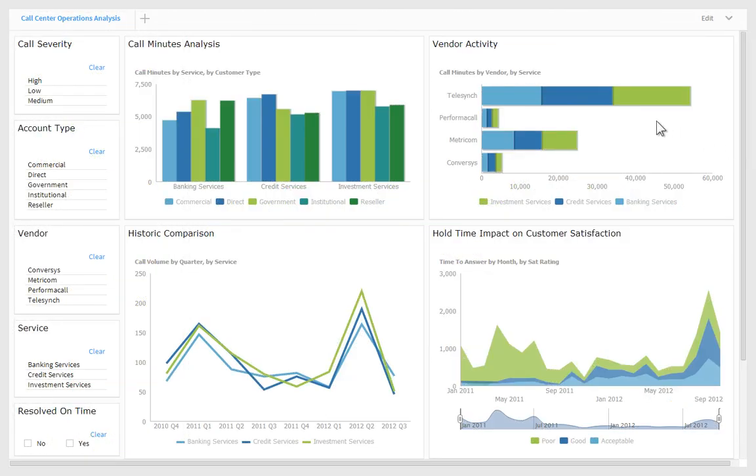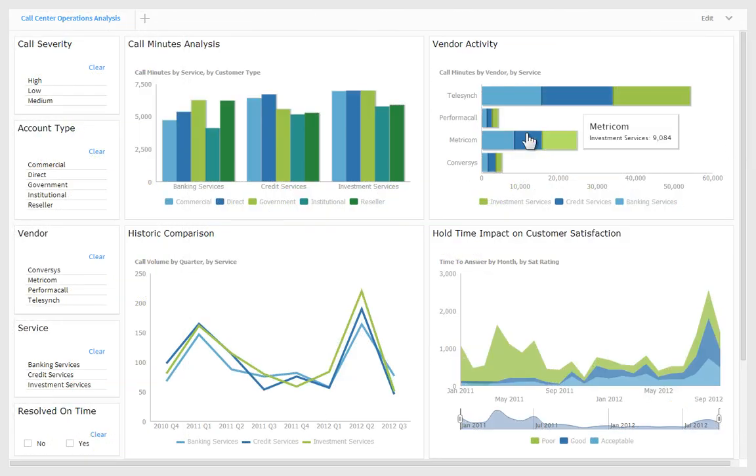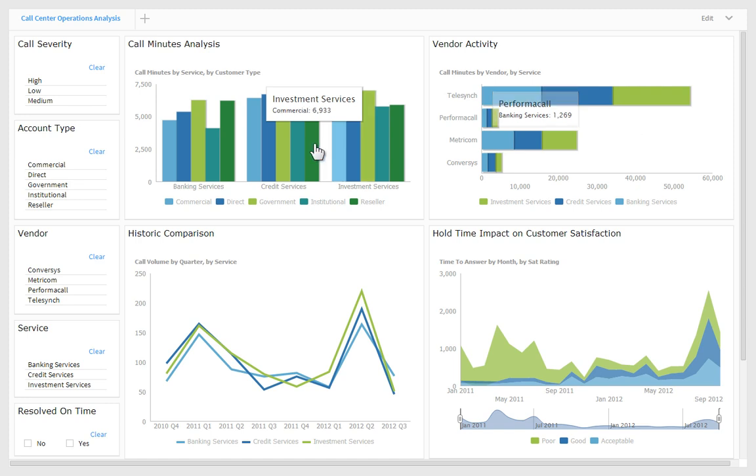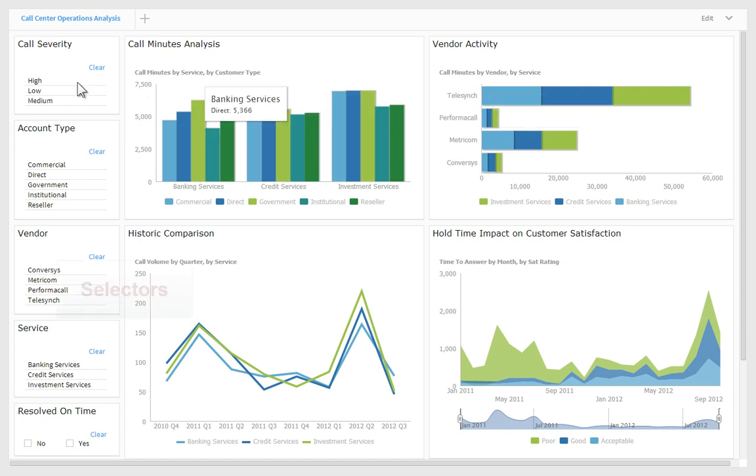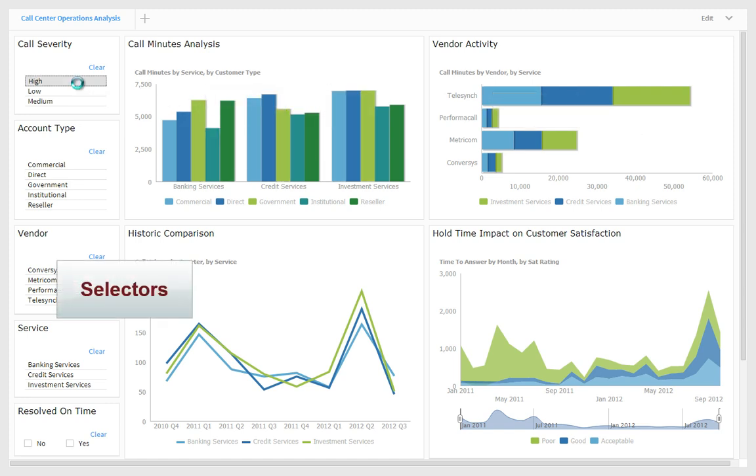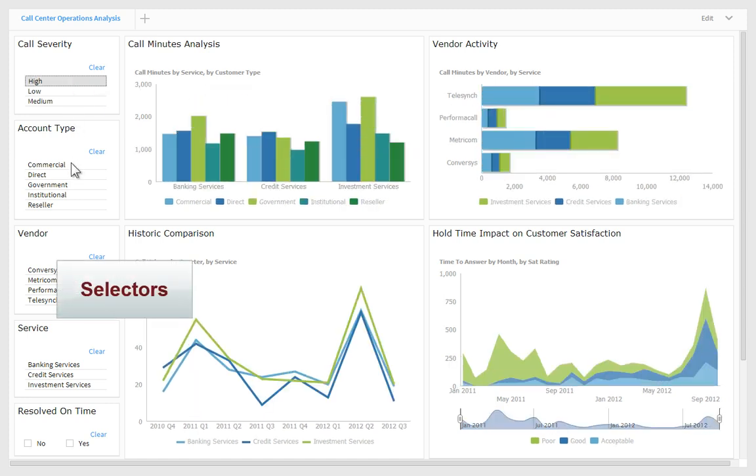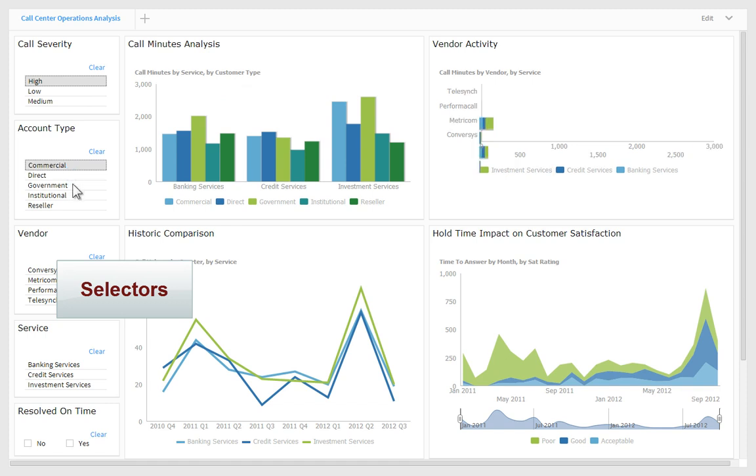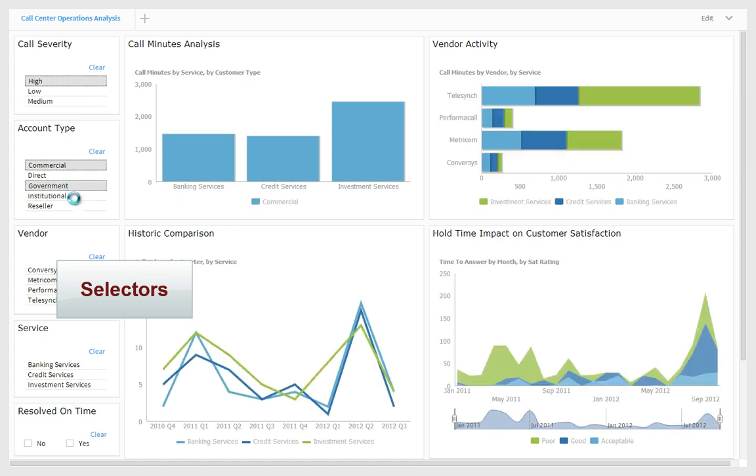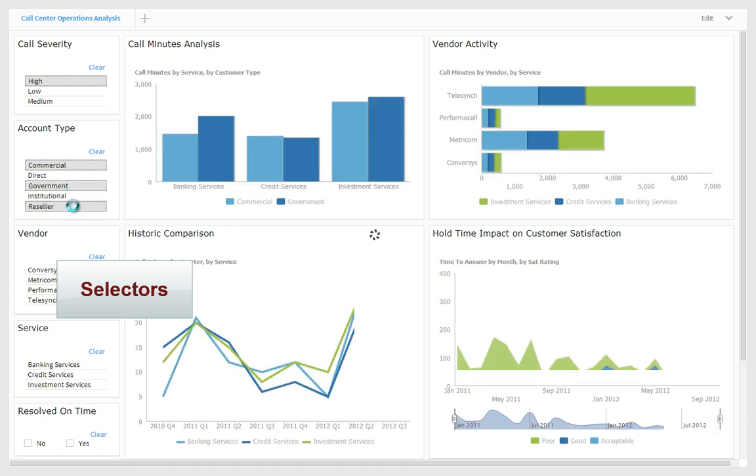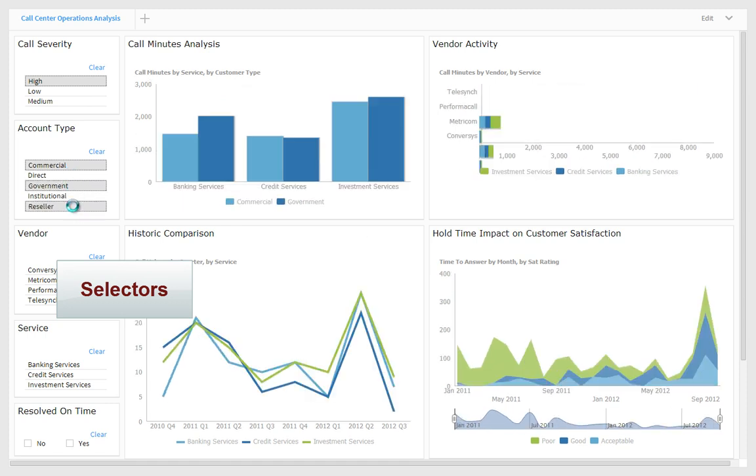The dashboards are made up of animated HTML5 BIRT visualizations called gadgets, which can be contextually filtered on the fly using selectors, enabling the user to see the information from a variety of different perspectives.